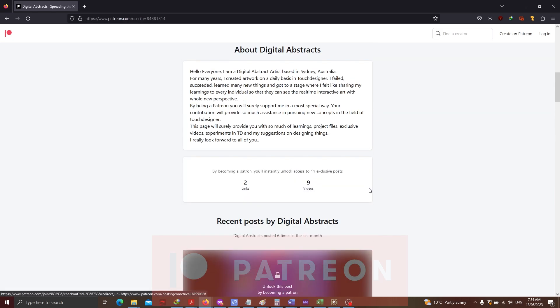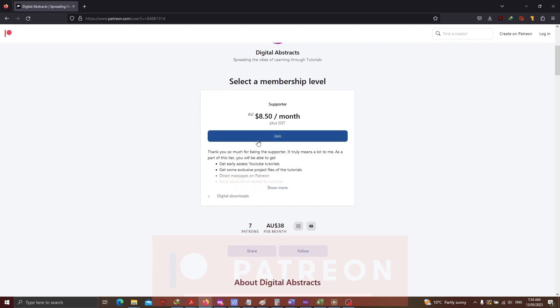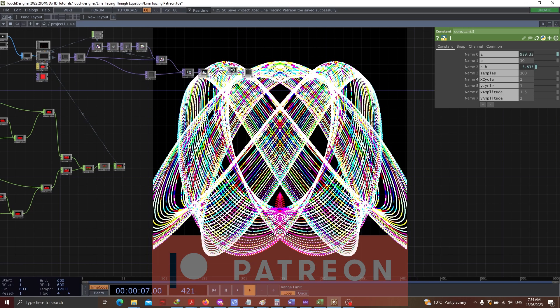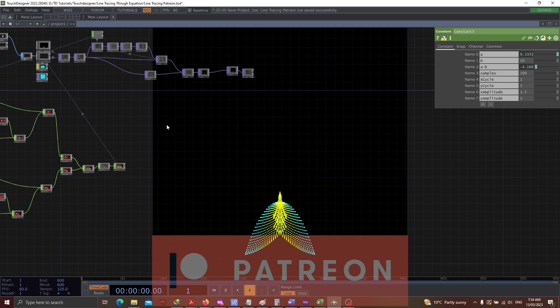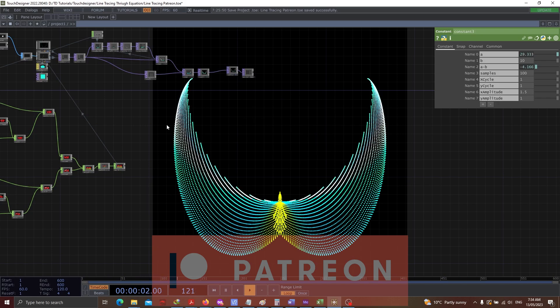If you guys want to be my Patreon, please subscribe to do so. And I kindly request you to do that. Okay, so back to our project. This project file has got so much variety.